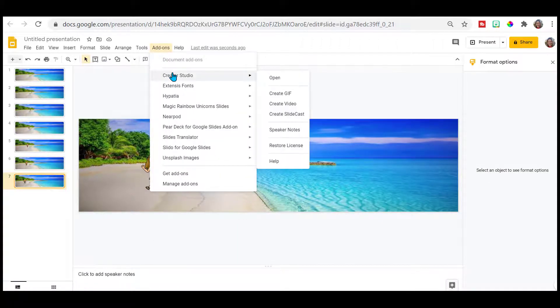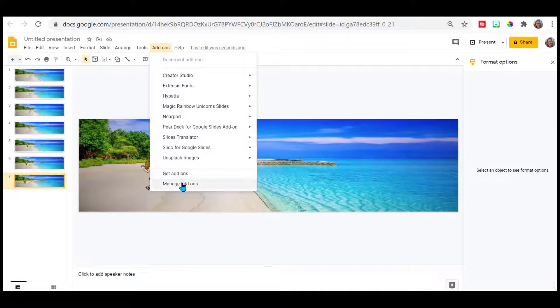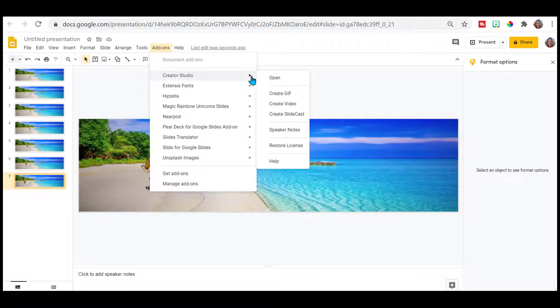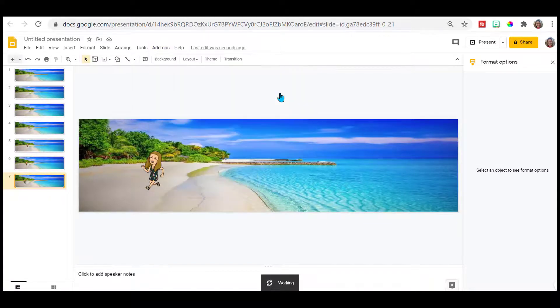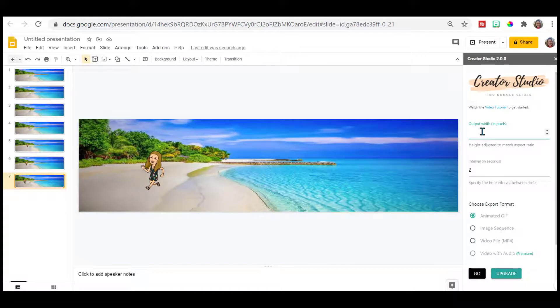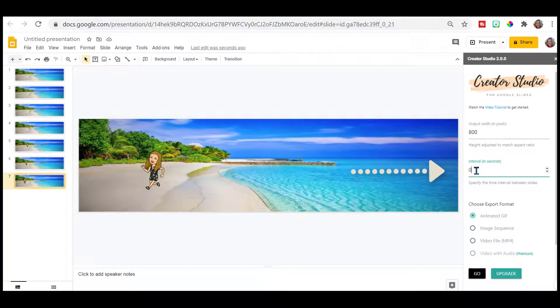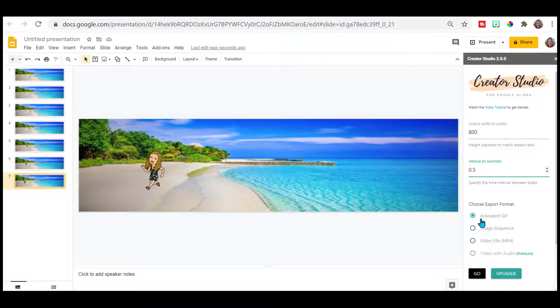Creator Studio. If you don't have it, go to manage add-ons and get creator studio. We're only going to use a free version, so don't worry about that. Then go to create a GIF. Usually render my outputs for this at 800. And my intervals will be 0.5 seconds. Animated GIF and then go.